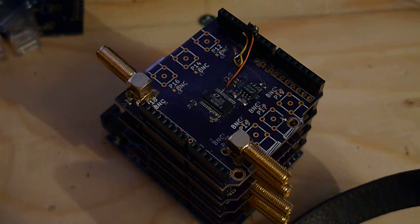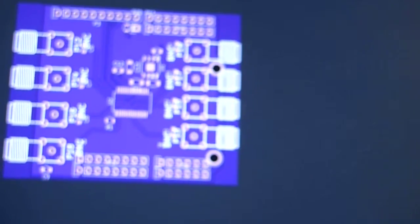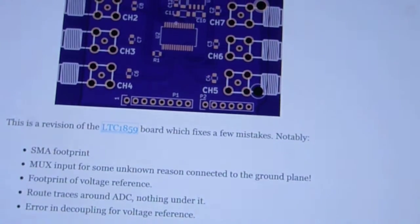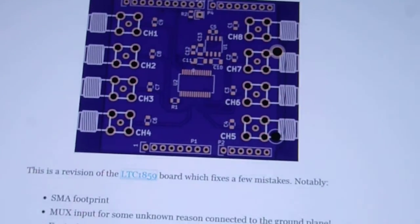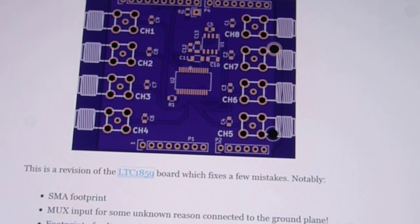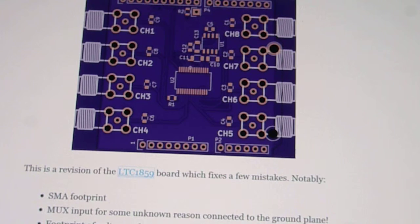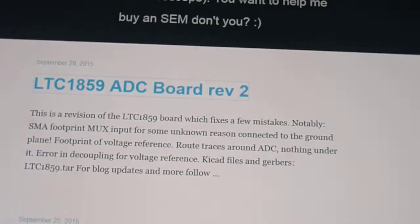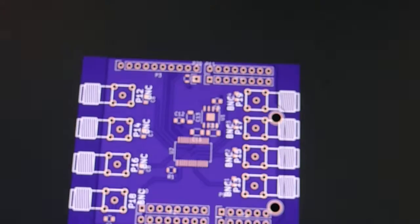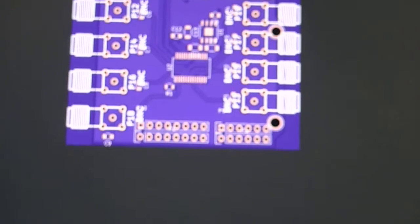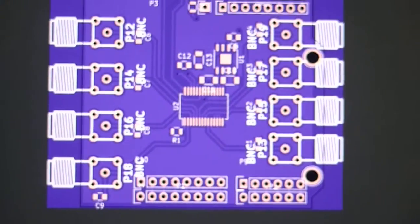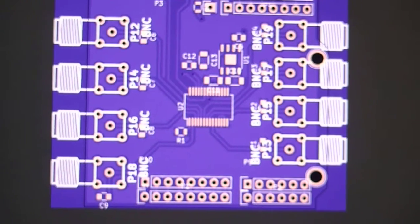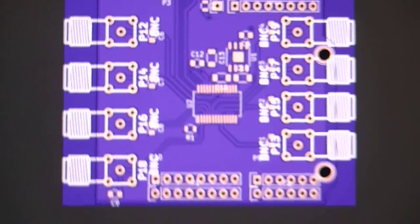So the revised version of that has now gone out. This is the revised board. There was one other thing I did - I substantially rerouted stuff, because you can see on the old version I routed a bunch of stuff under the chip.